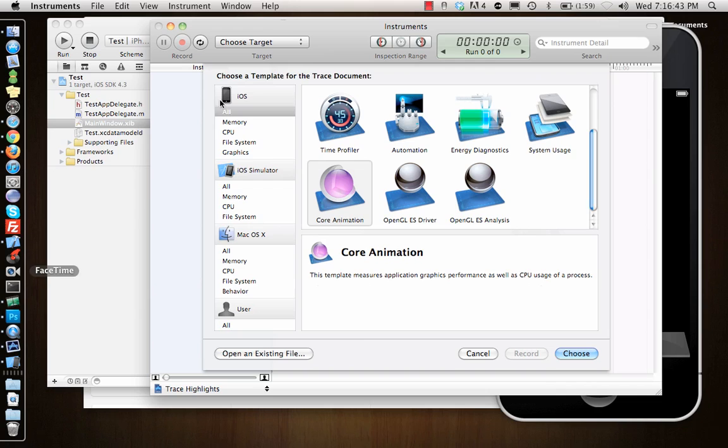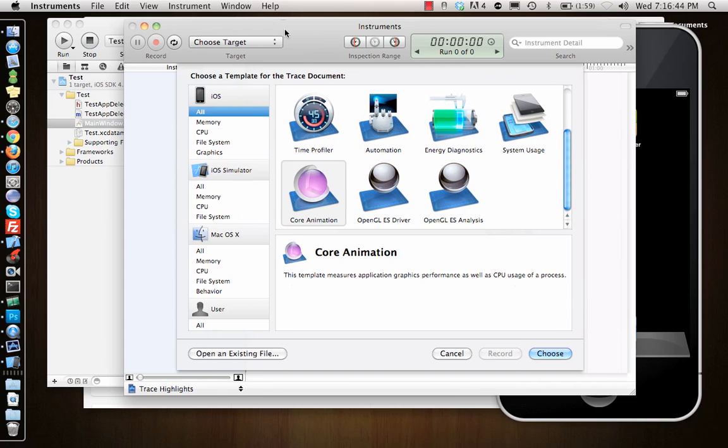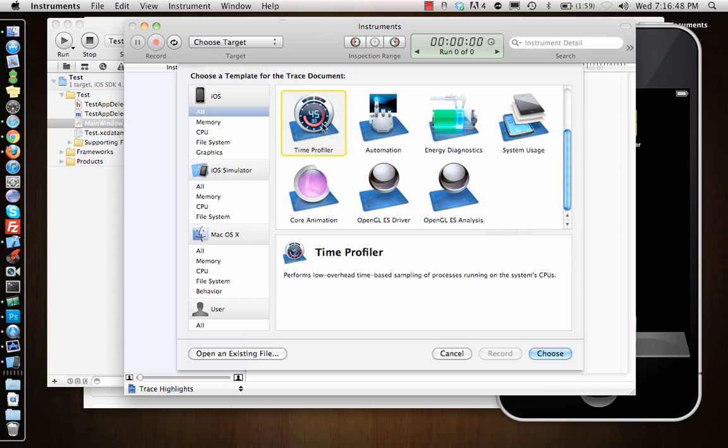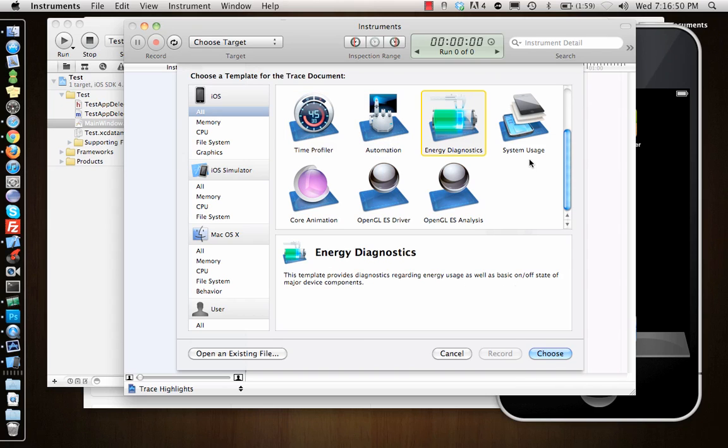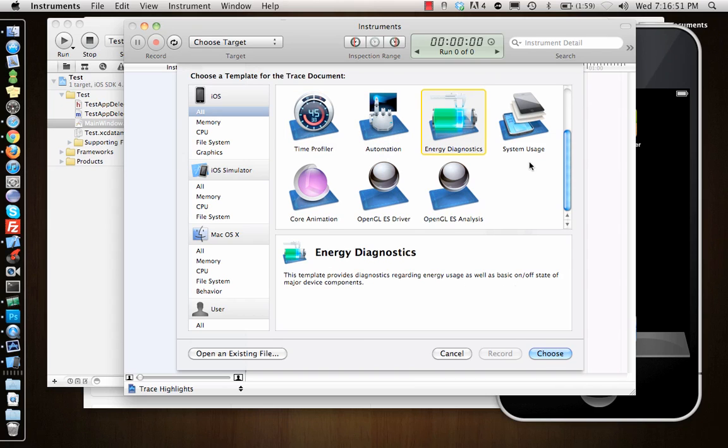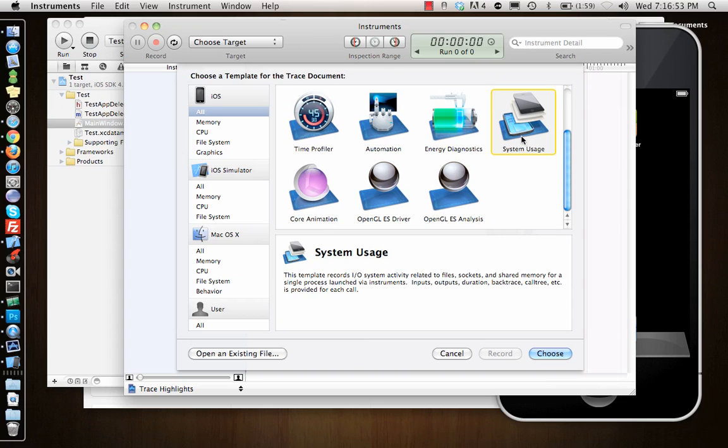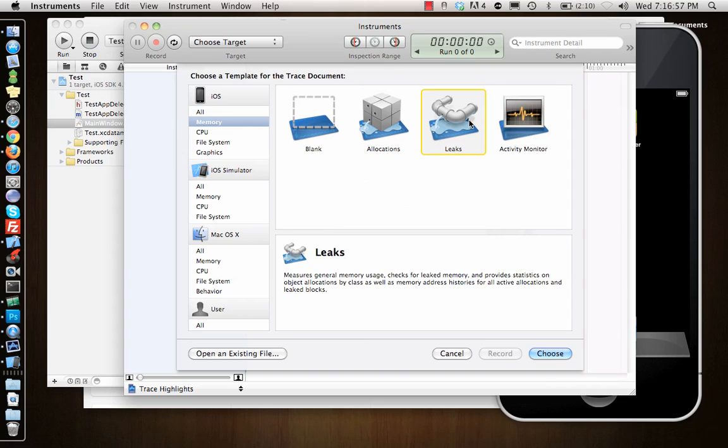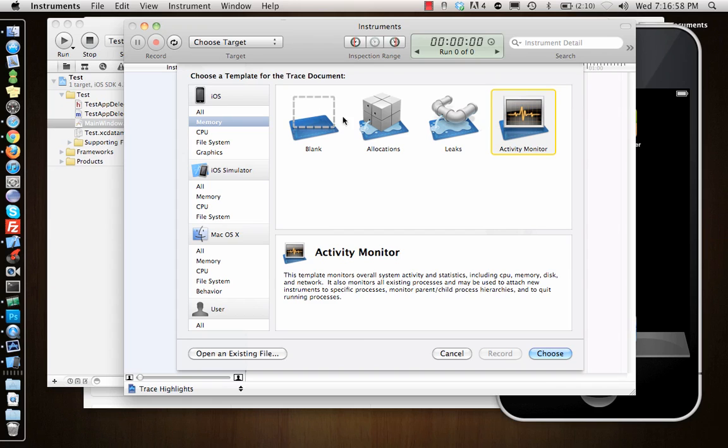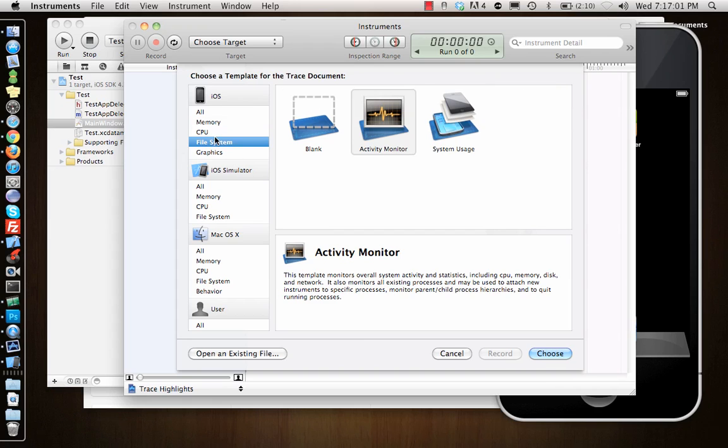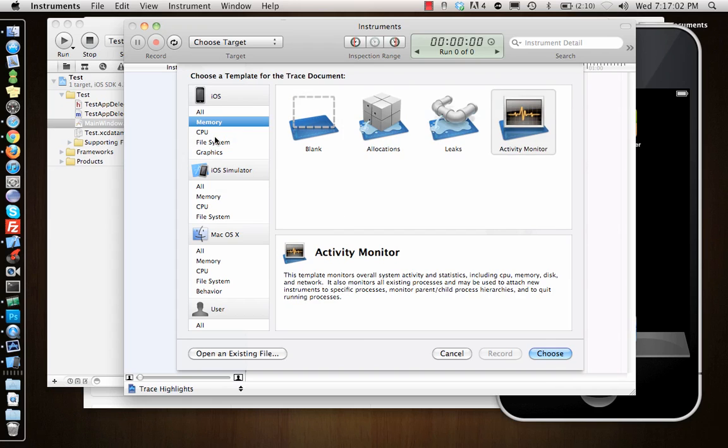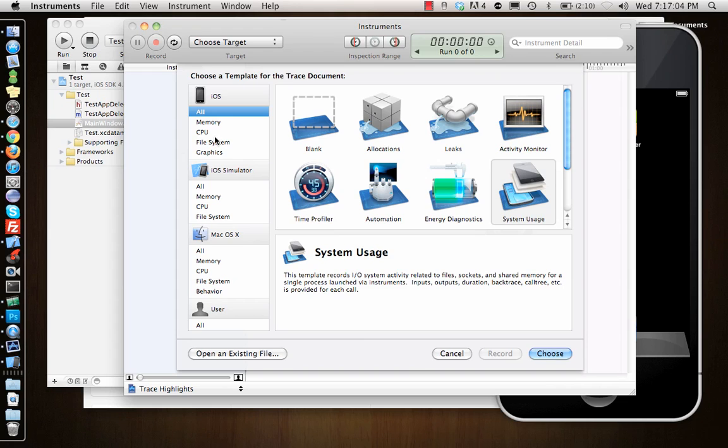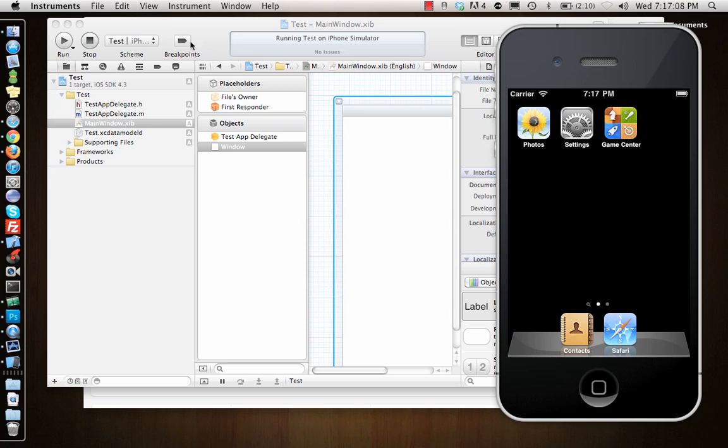And then there is instruments. This is another tool that comes, which helps in debugging, checking, profiling your app for time. You can automate some tests. You can check energy diagnostics for your app, system usage. There are a bunch of memory allocation things, leaks, activity monitor. So you can run different tests on your app using instruments.